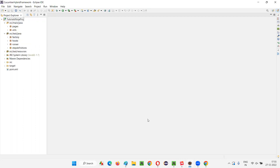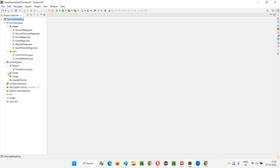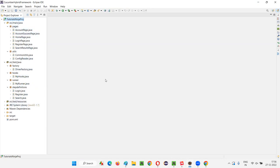I'll be providing a URL link where you can download this framework. You can find the link in the notes of this particular session. After this session, including all the implementations I do, the complete project will be shared via a link in the notes.